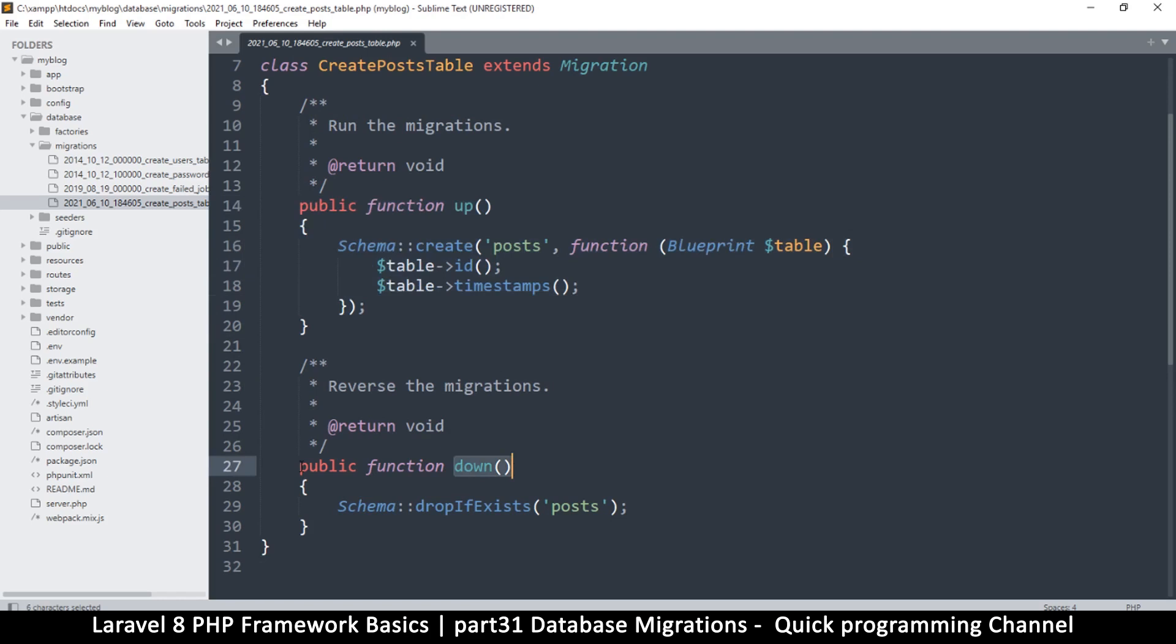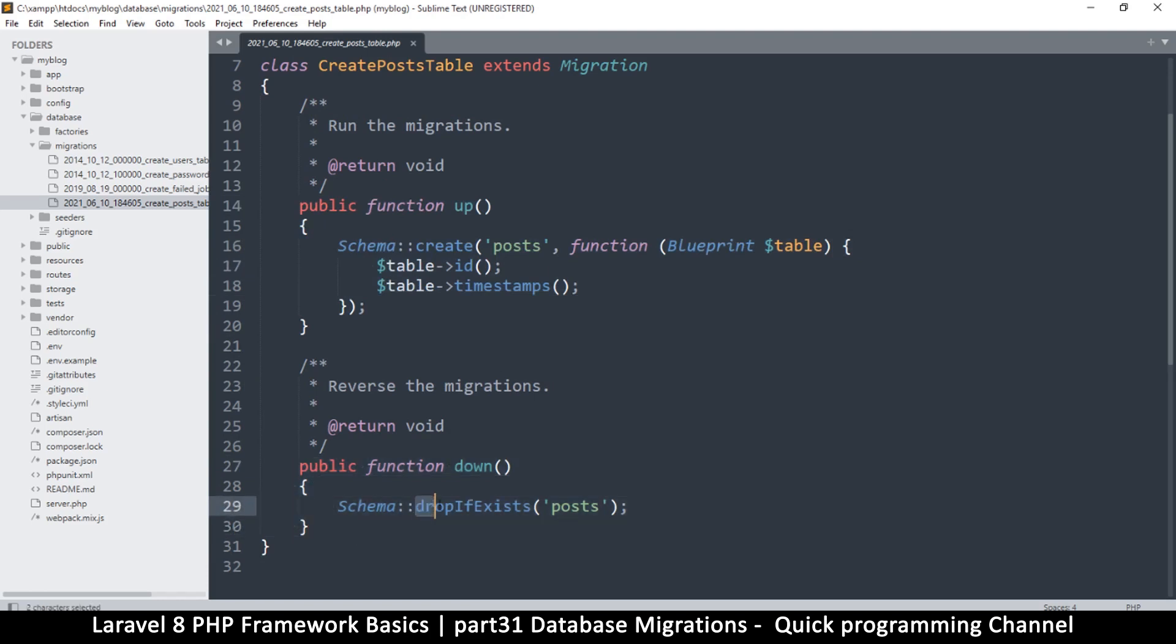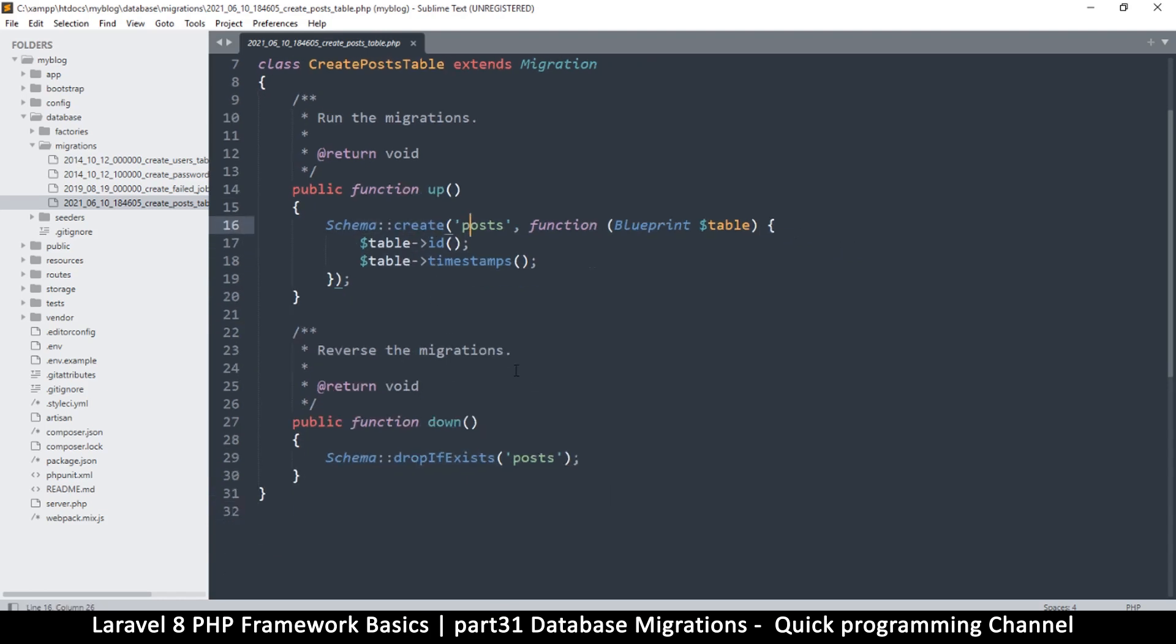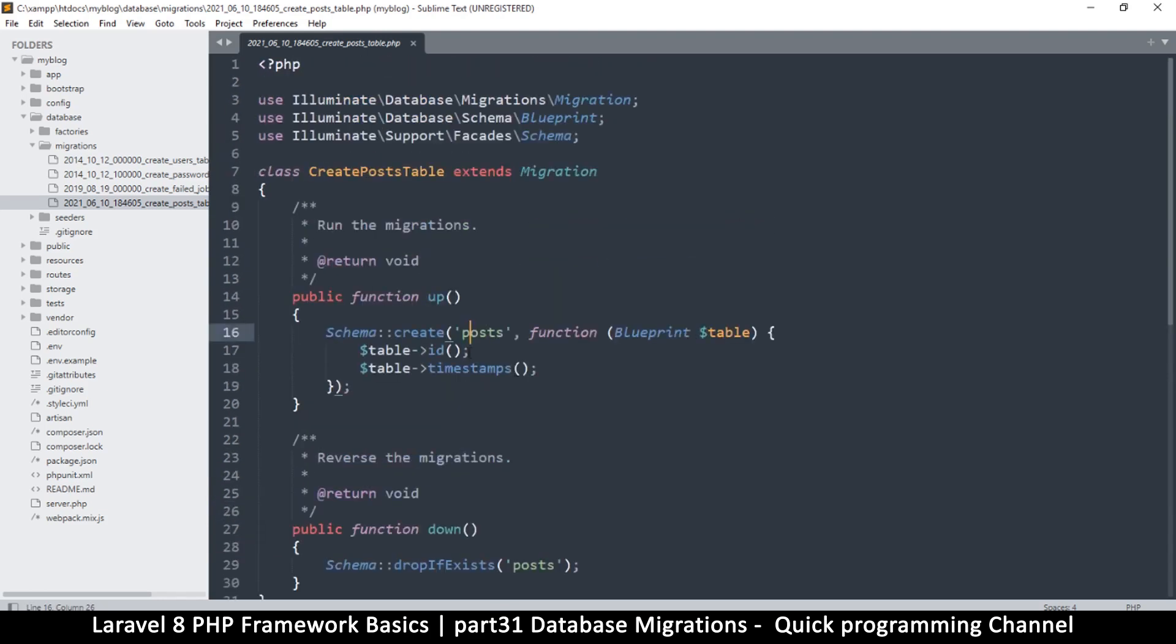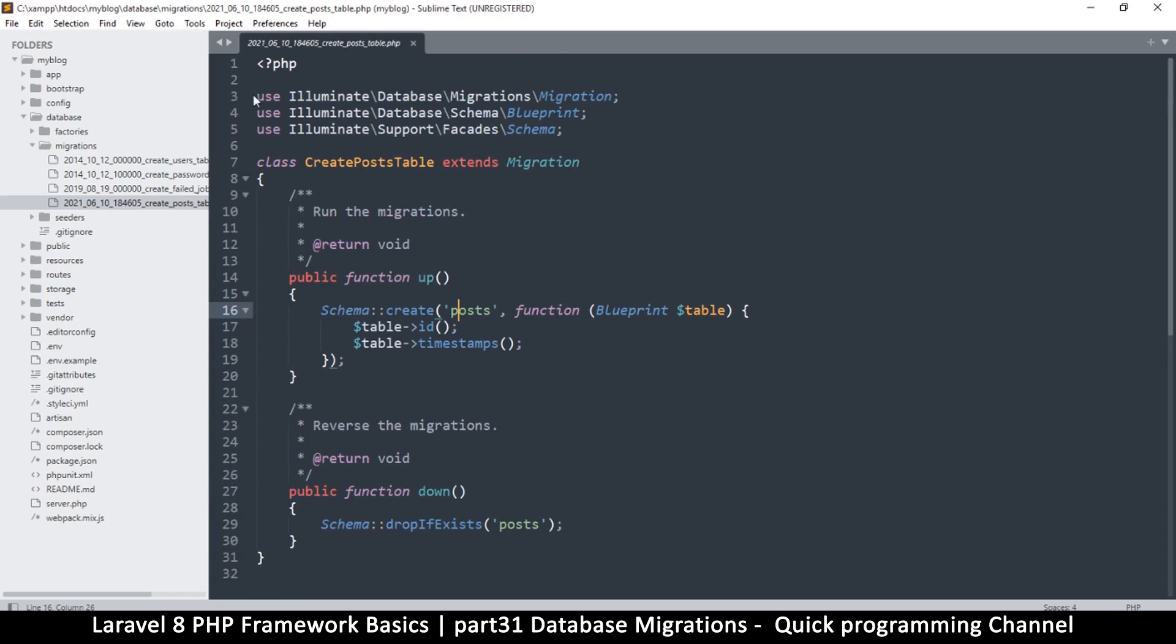This is why it says drop if exists posts, and then create posts. So if you wanted to, you don't need to use artisan.